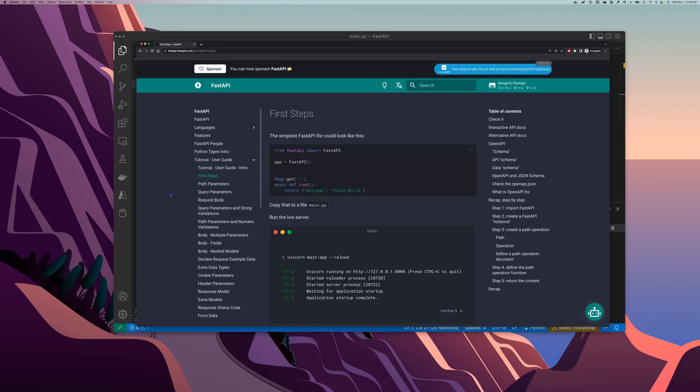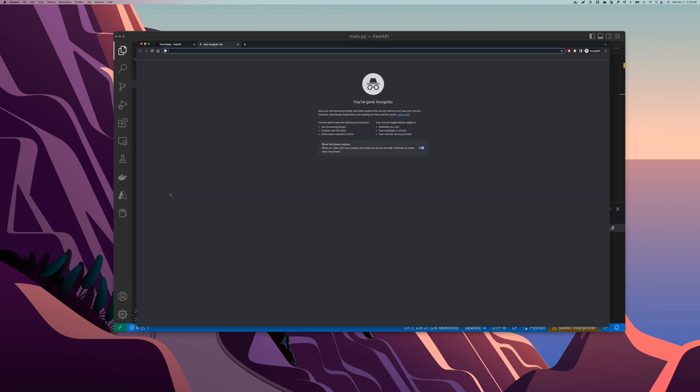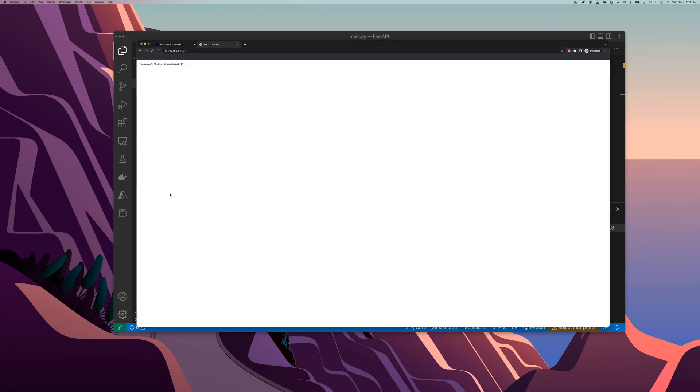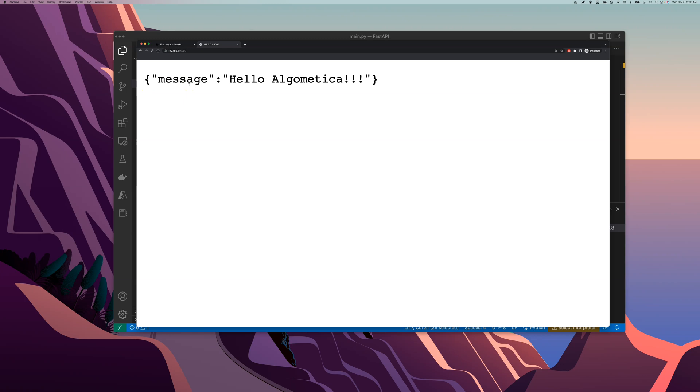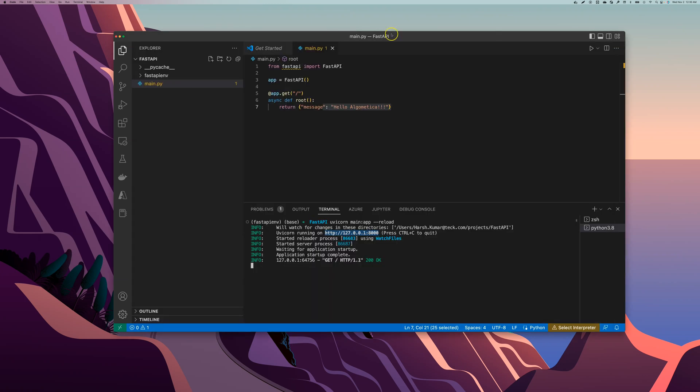Let's go to this URL here. Let's open this up. Oh there you have it, it's pretty small, I'm going to zoom in. There you have it, message algomatica, and this is what we have here right. It works, congrats.